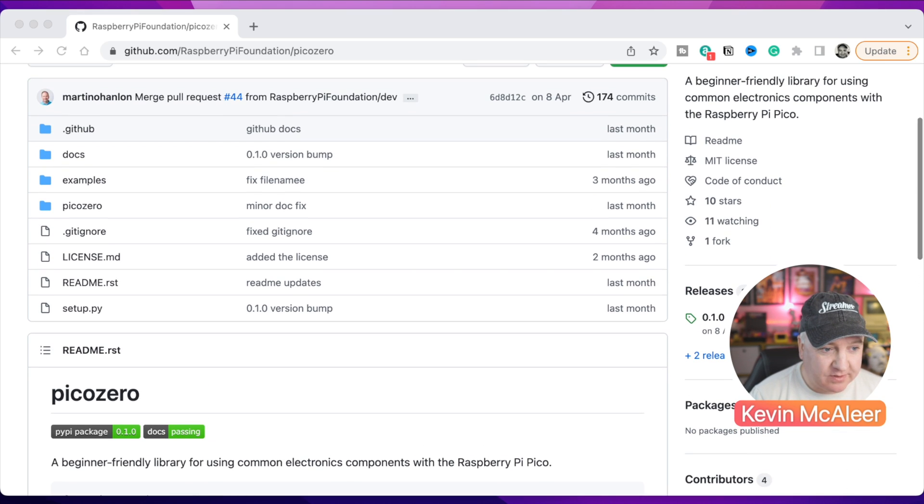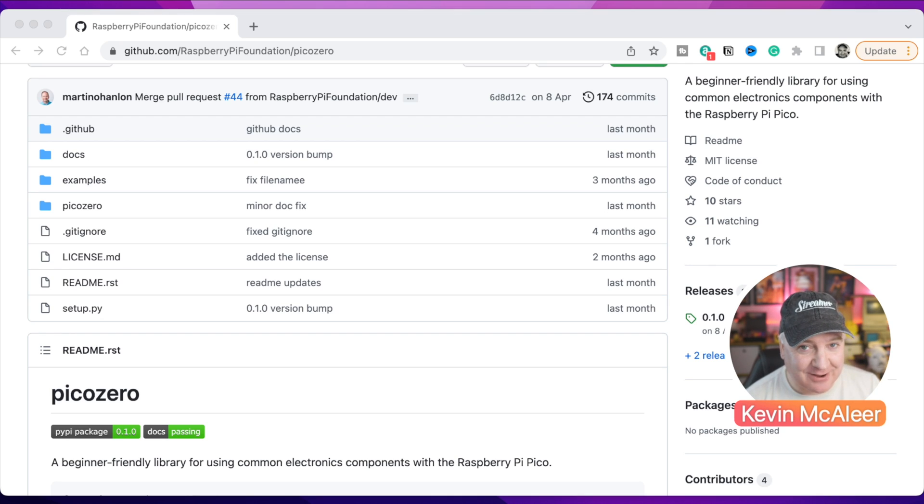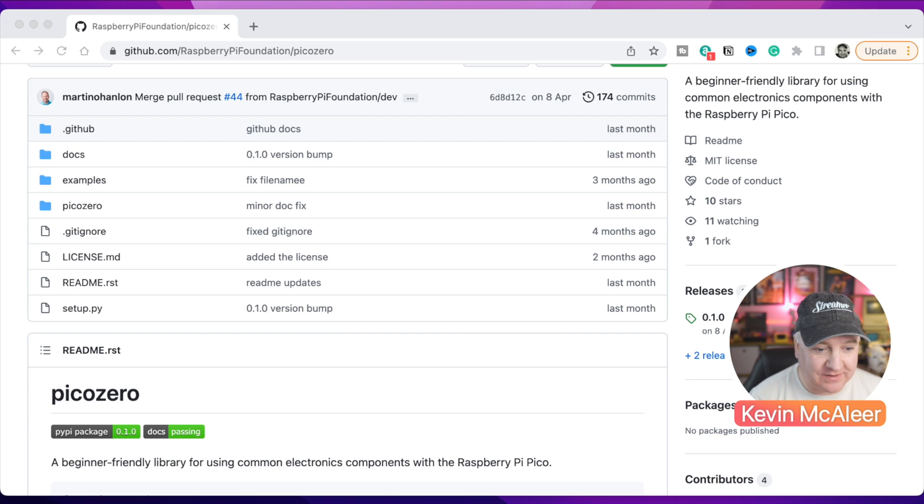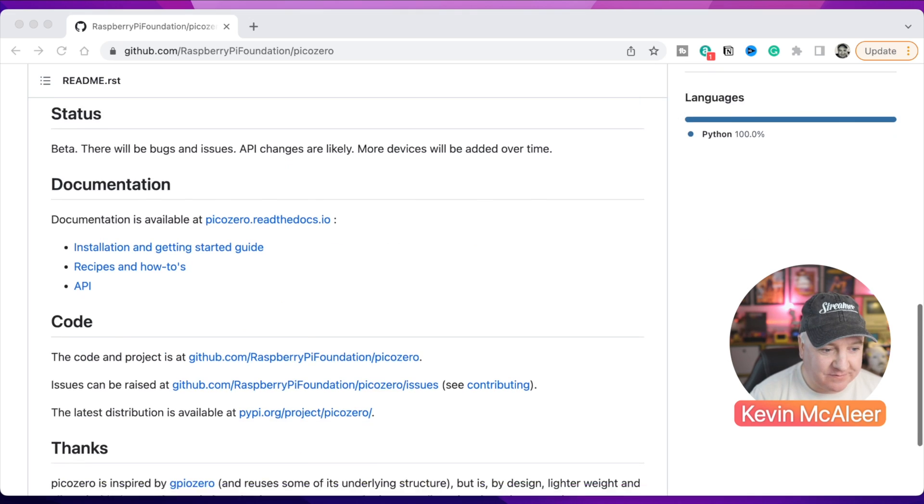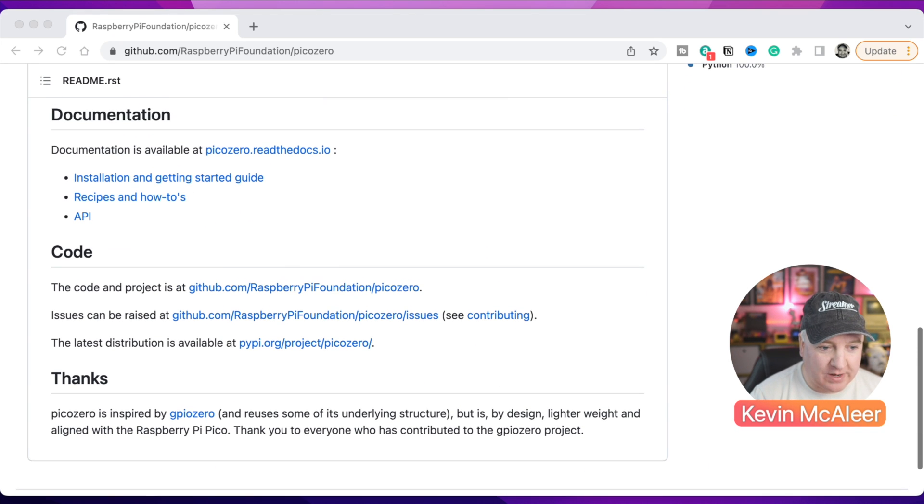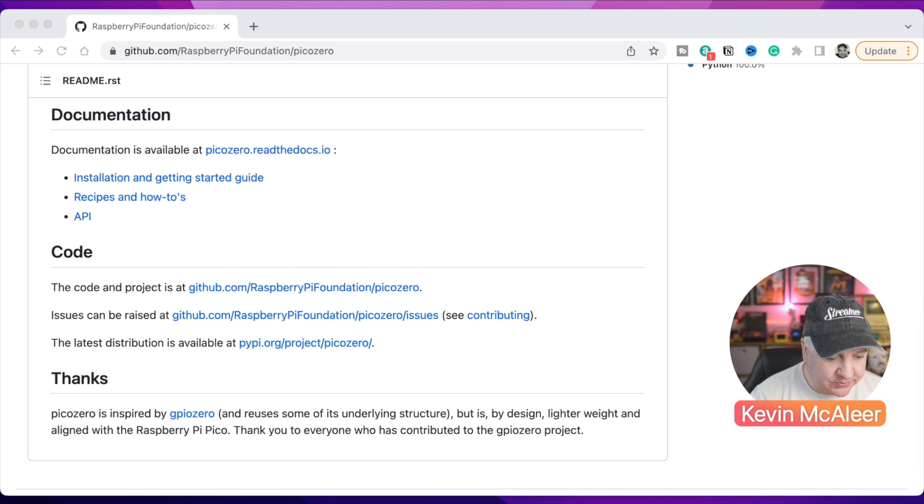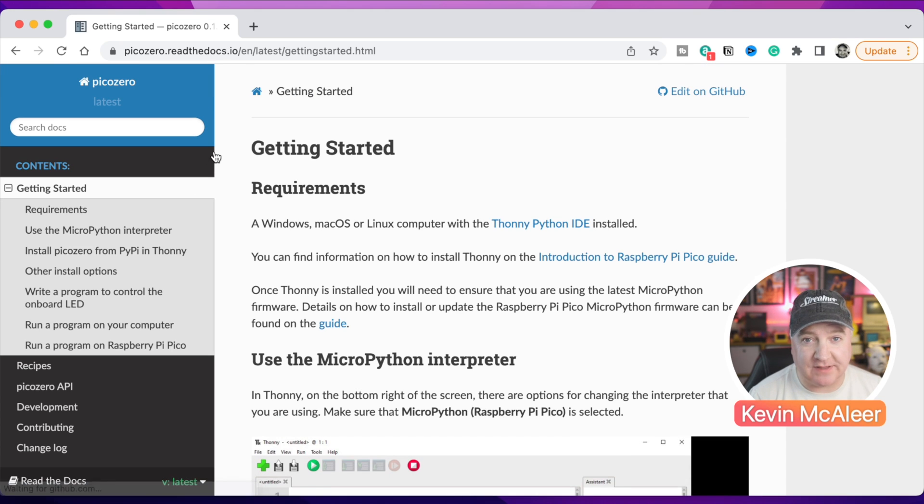They've got some documentation there, some examples. I found that the examples that they had were actually slightly out of date with the code, but they do say that this is a work in progress and the API is likely to change. There's a few things I noticed in there where they haven't quite updated things.